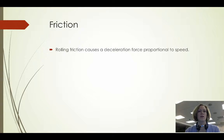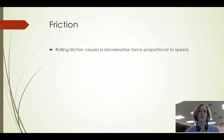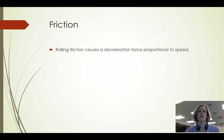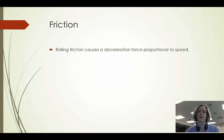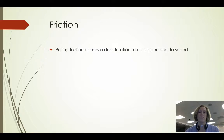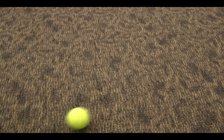Friction is basically the force that is causing our ball to slow down. We expect when we see a rolling ball that it will slow down, just like we can see in this video.